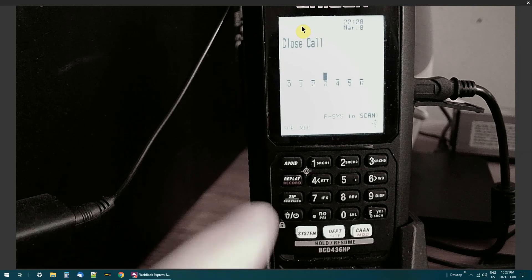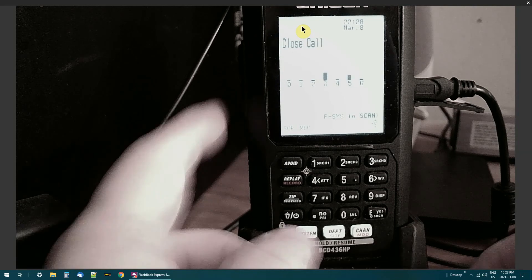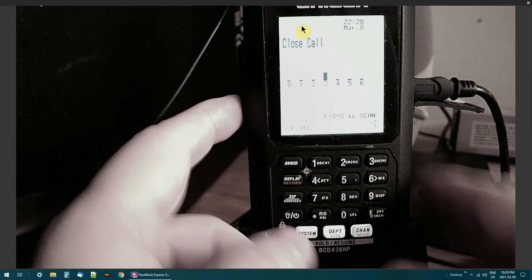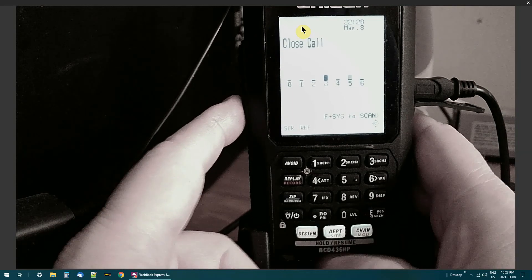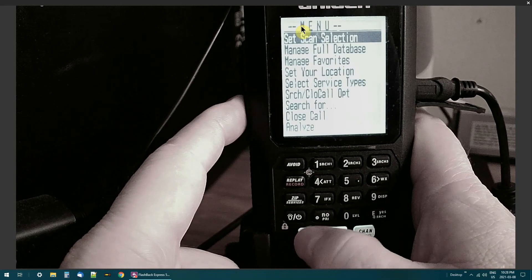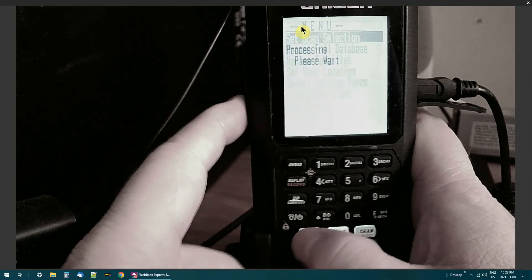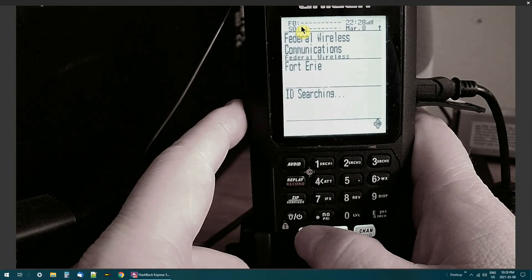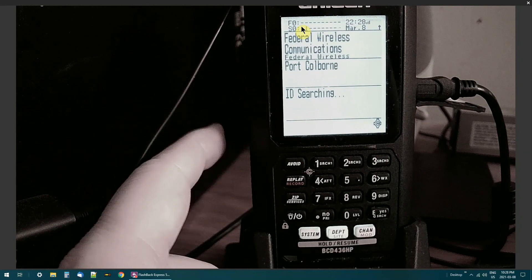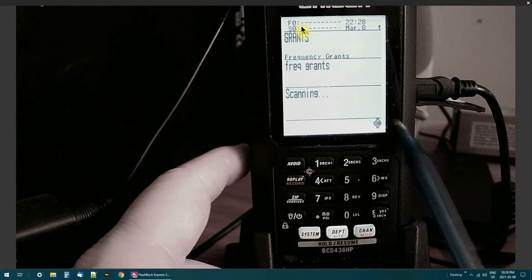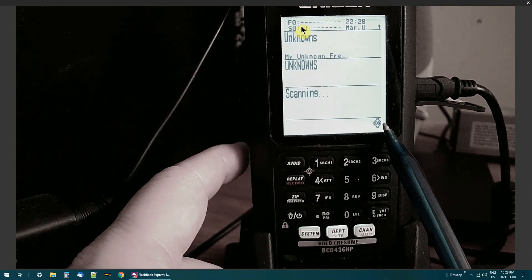So to get out of that Close Call you just hit the lower button and system, and it goes back to scanning. And you can see down here I've got Close Call on Do Not Disturb.